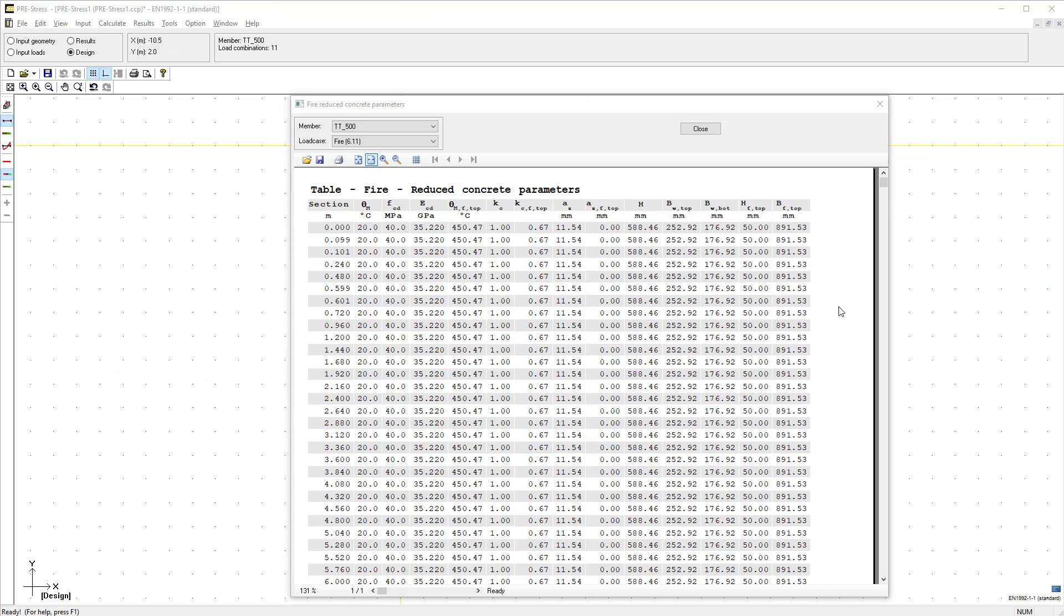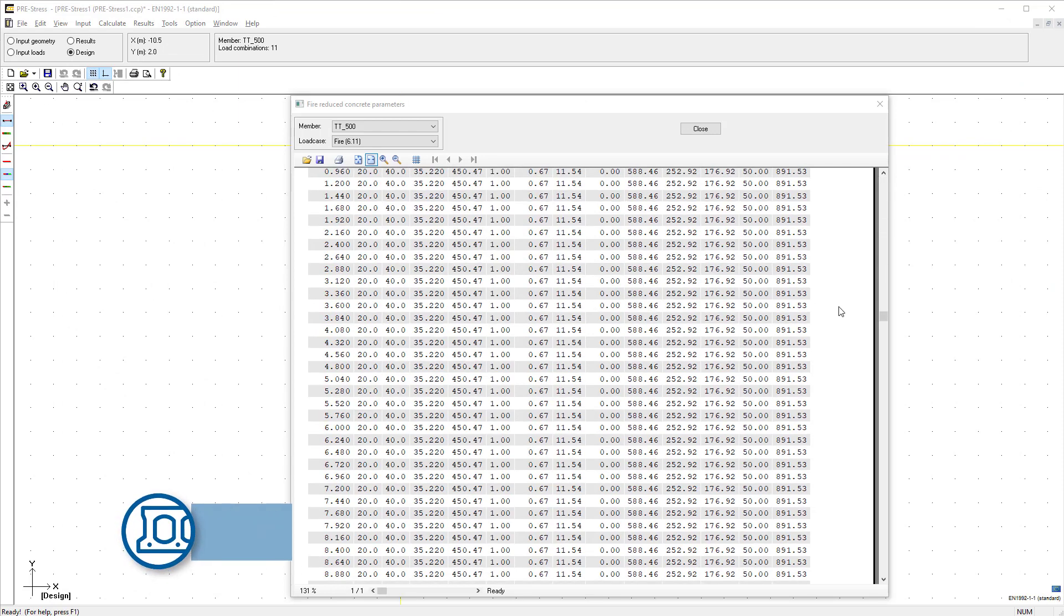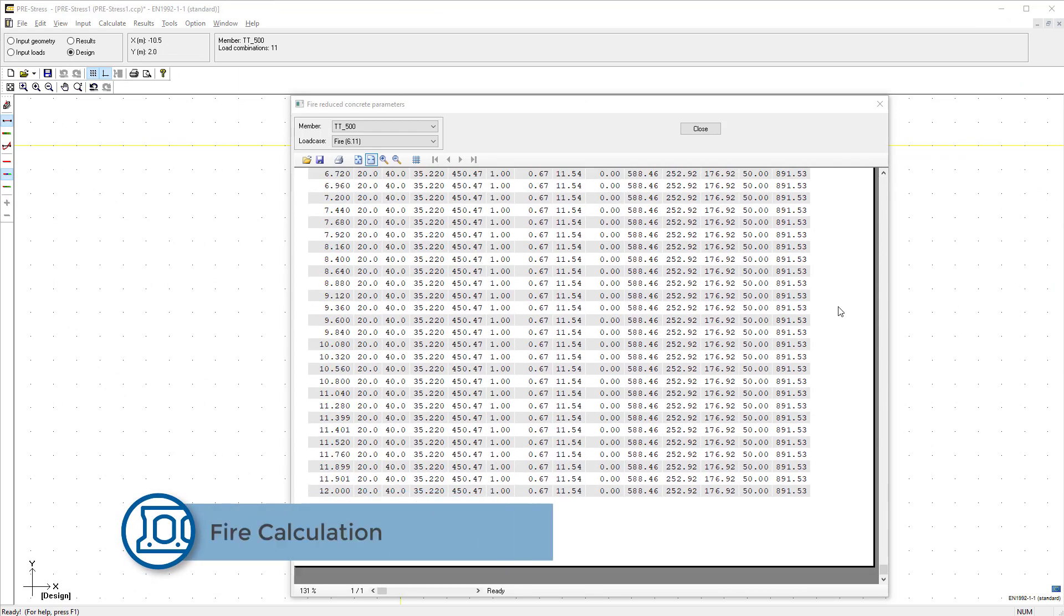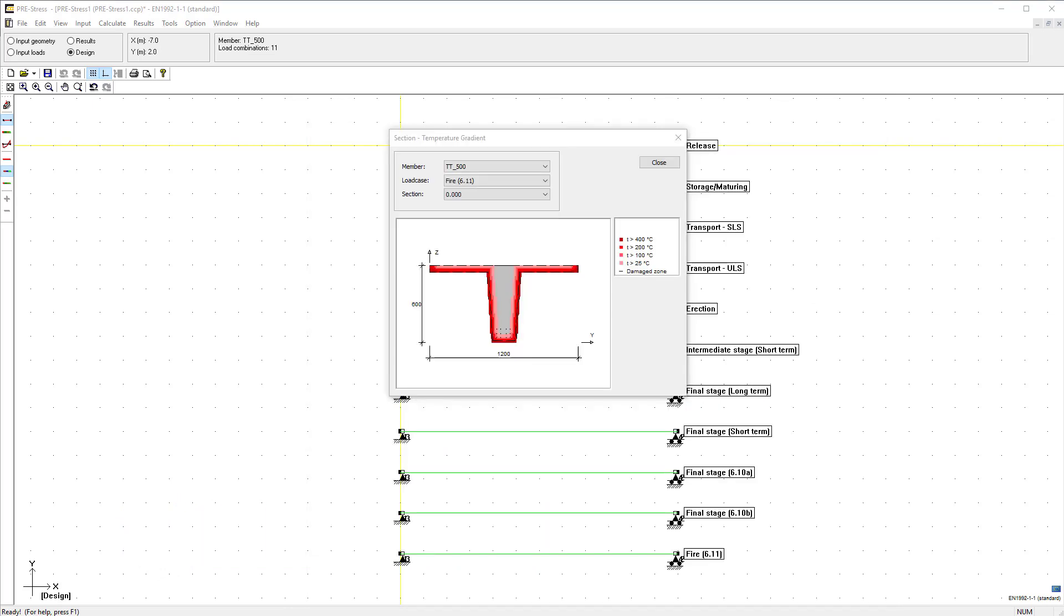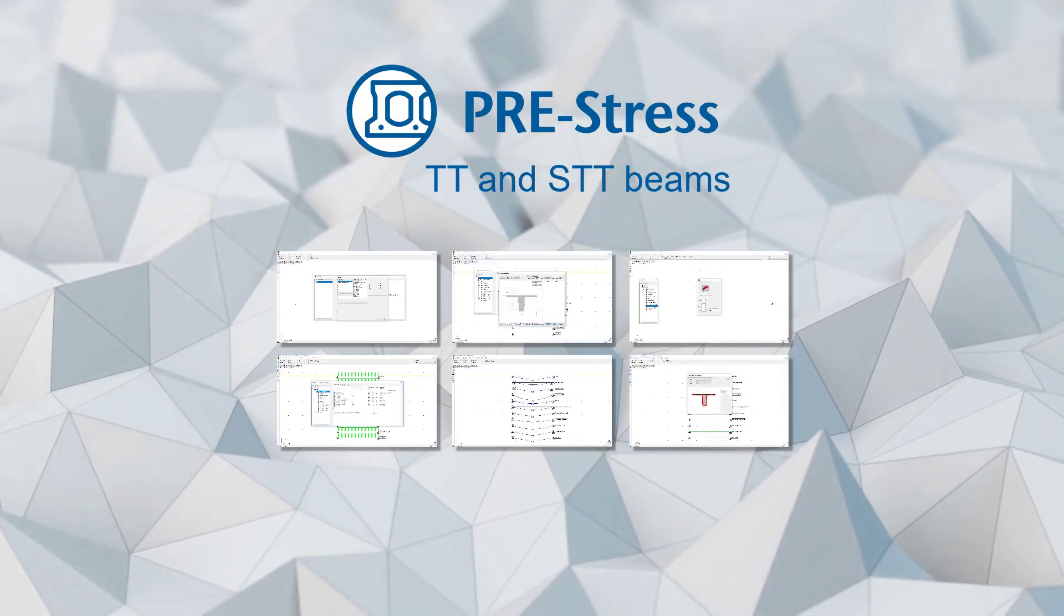The design results for fire are available in table format and there are separate results for the effects of fire on reinforcement. A different table shows a graphical representation of temperature throughout a section and the gradient is accompanied by a graphical indicator for the damaged zone.